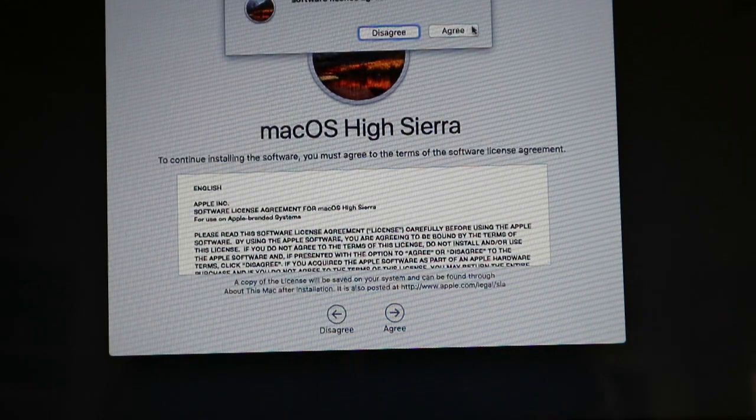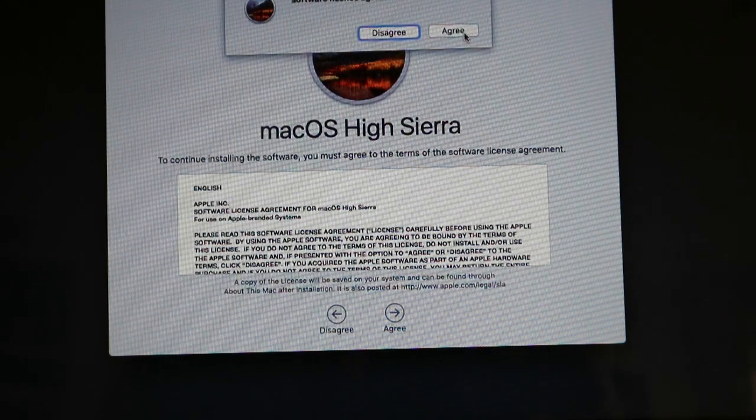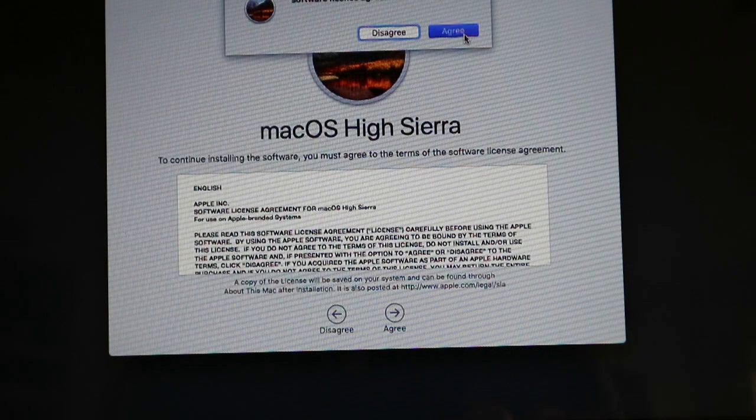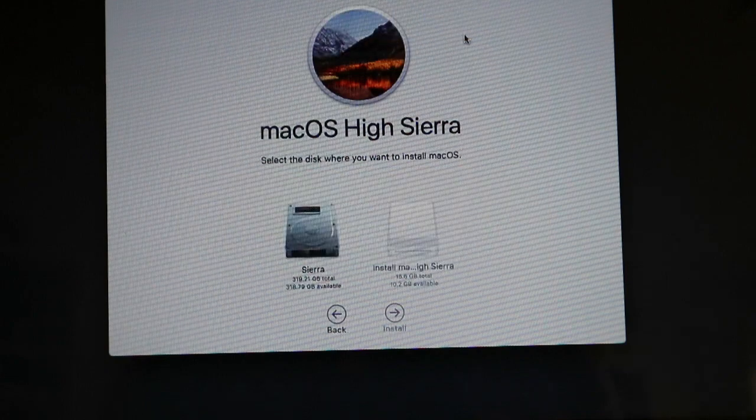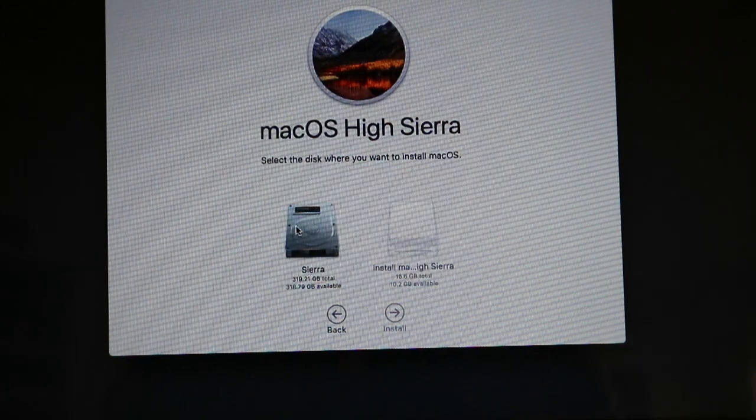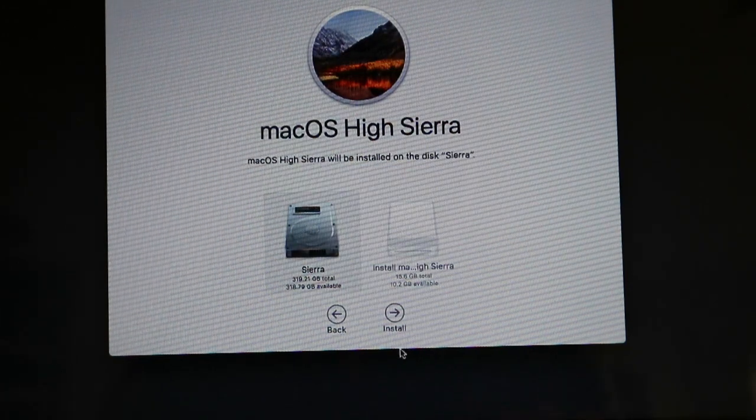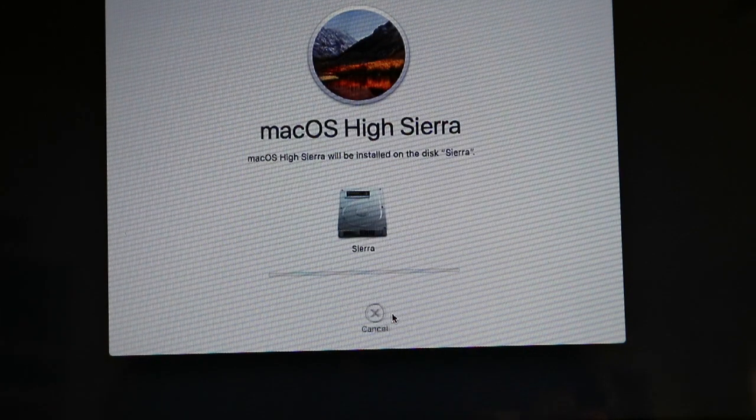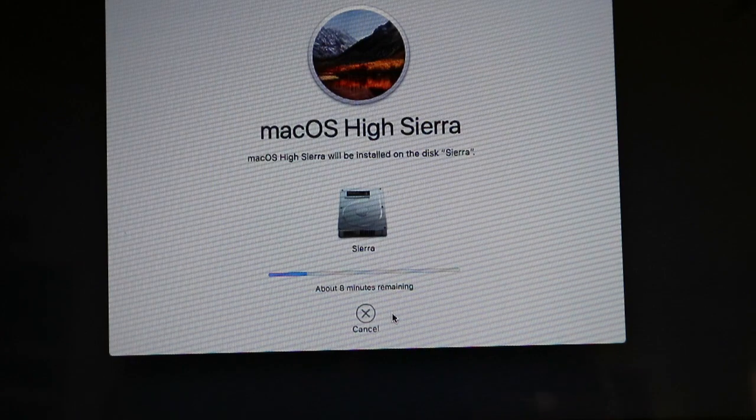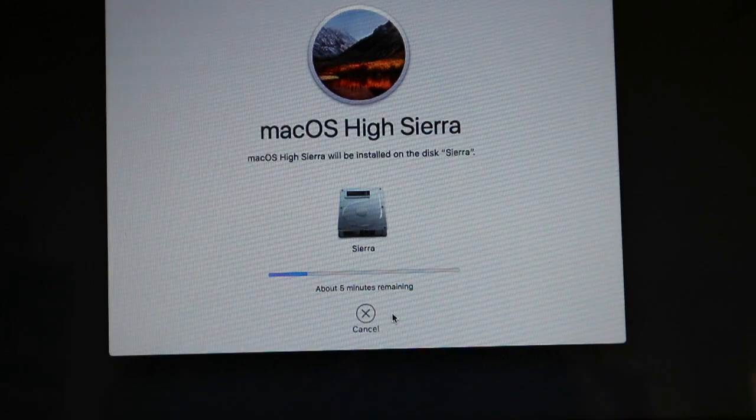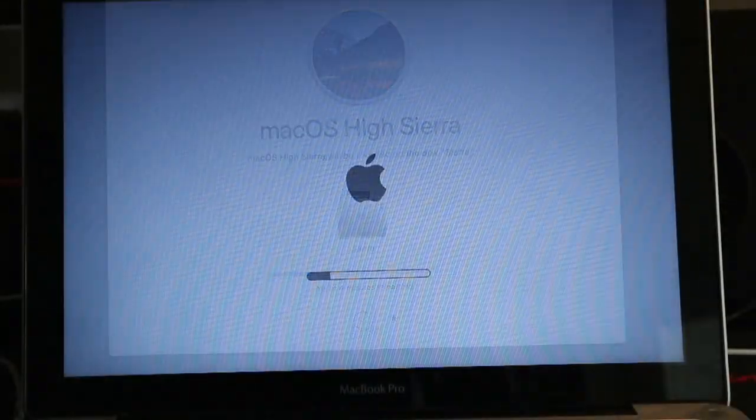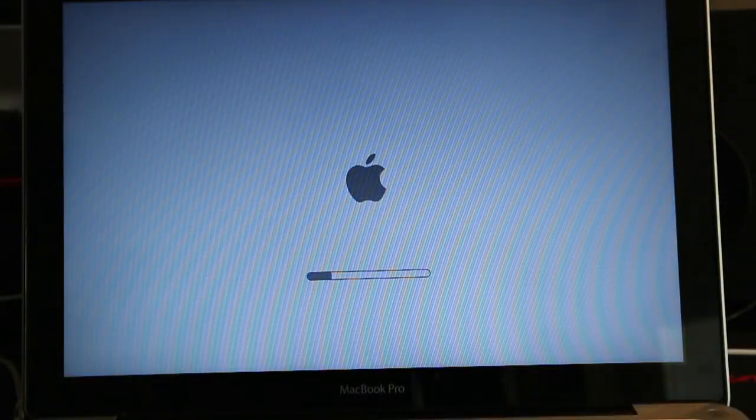We choose the hard drive that will install it on and the installation starts.